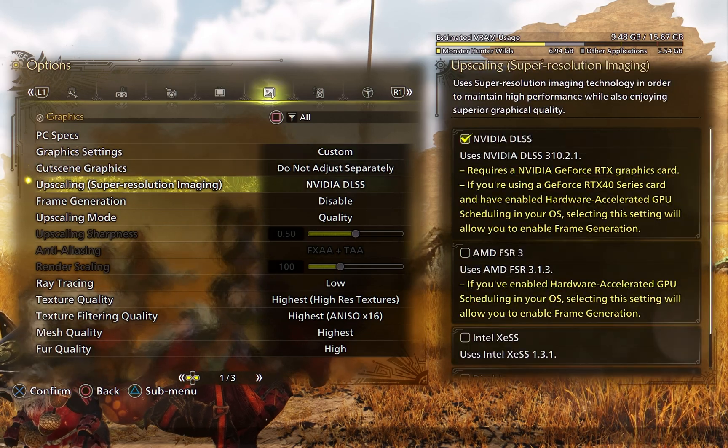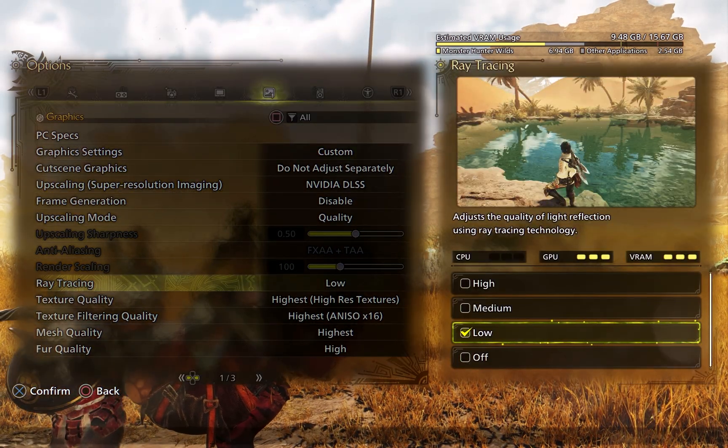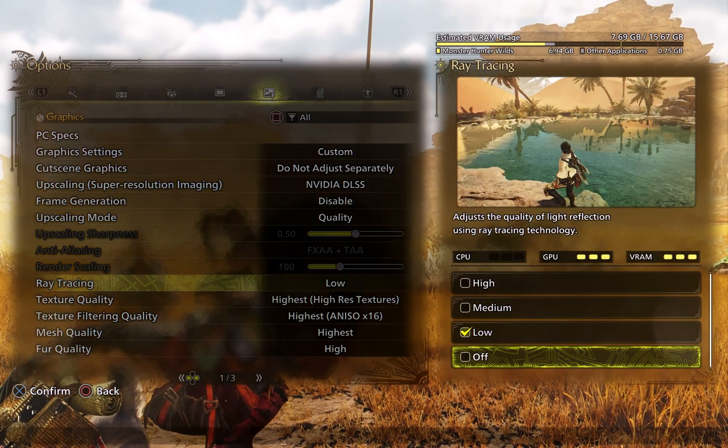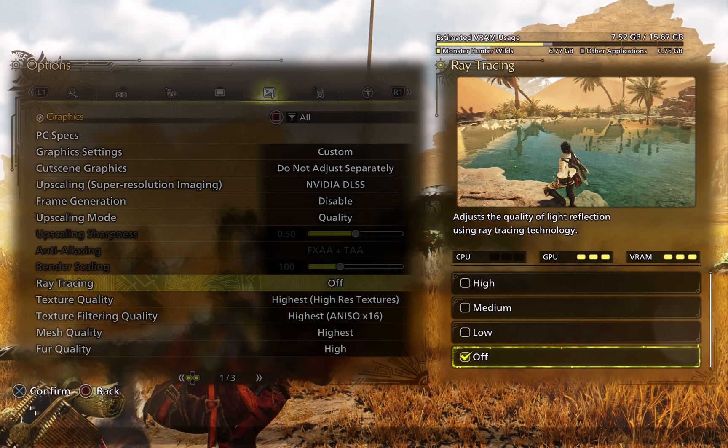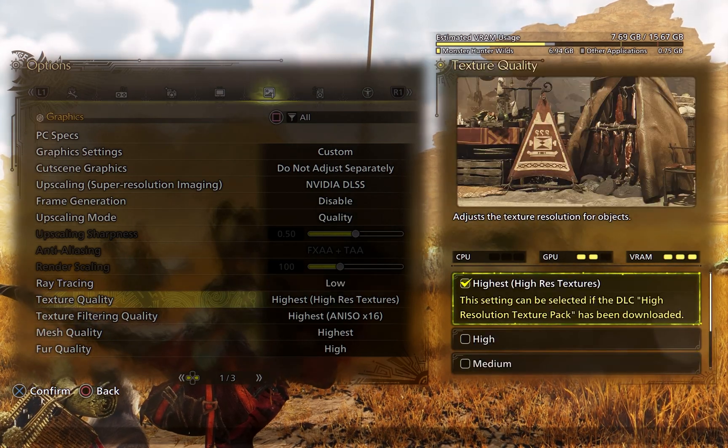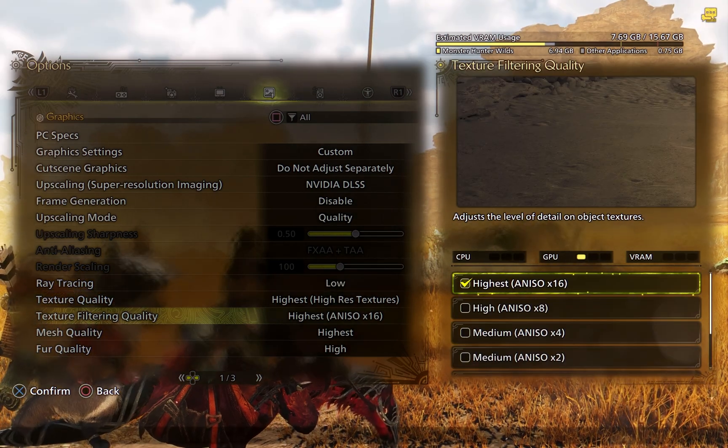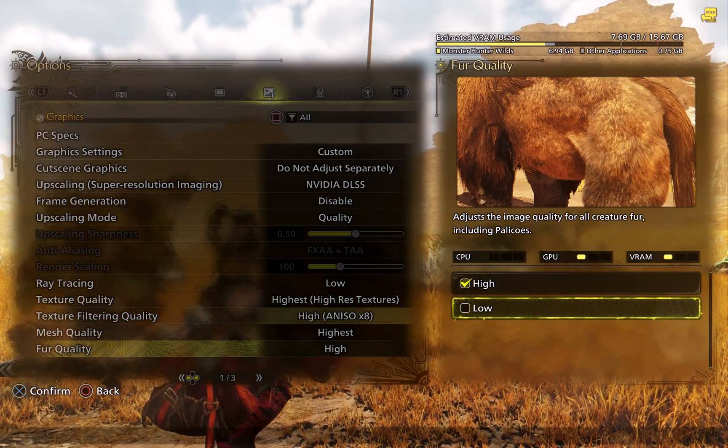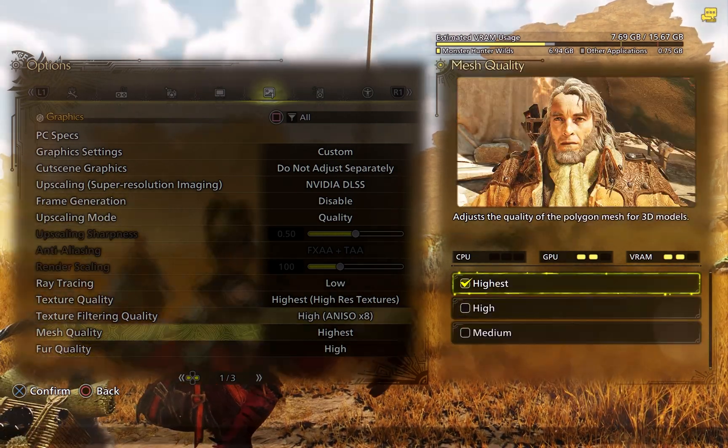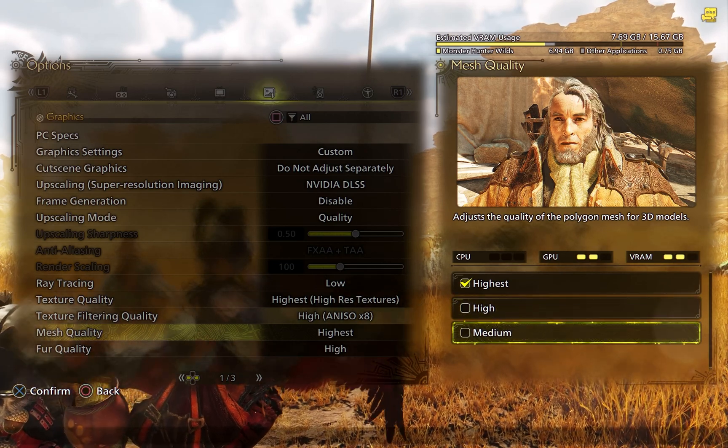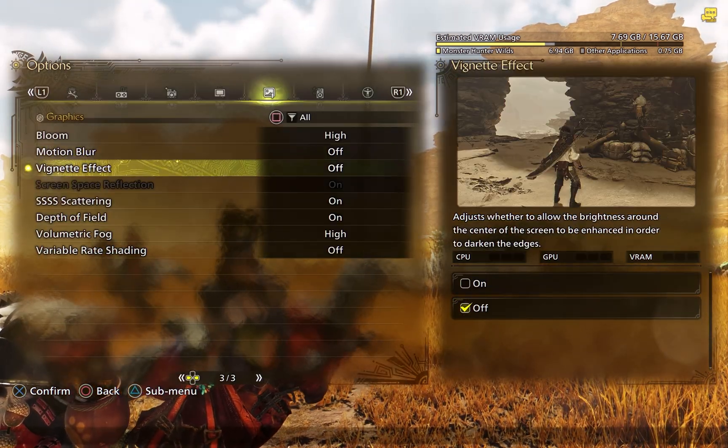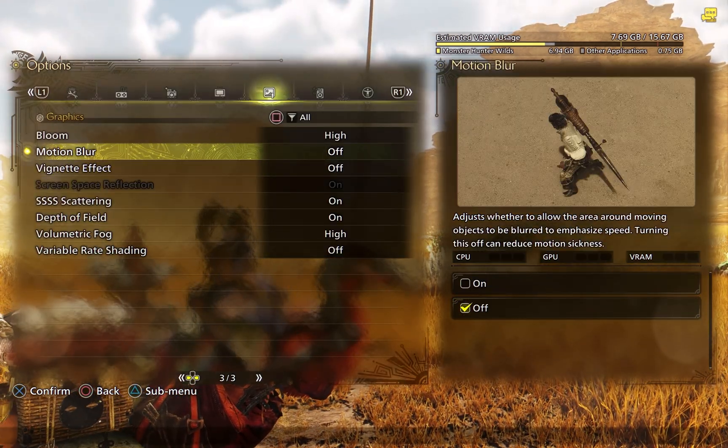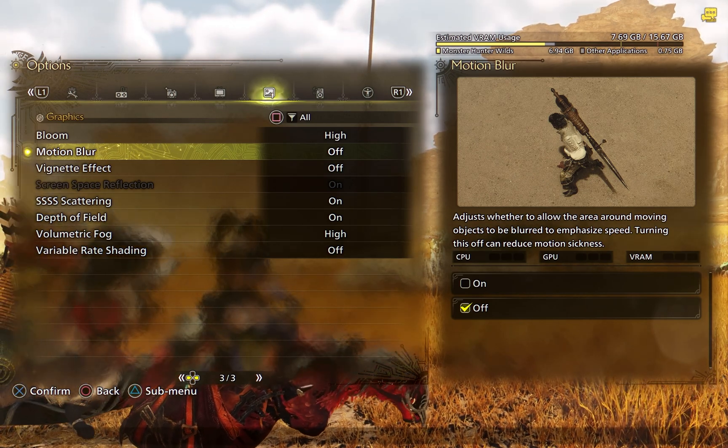We can also take a look at some of our in-game settings. So if we go into our graphics tab, we can adjust our ray tracing to the lowest setting or even off. Turning off ray tracing alone will definitely give you a boost in frames. Again, you can turn that high res texture pack off as well as bump down your texture filtering quality. You can turn fur quality low if you don't mind the slight difference. The mesh quality to high or medium, and then turning motion blur and vignette effects will just make the game look better and run smoother.